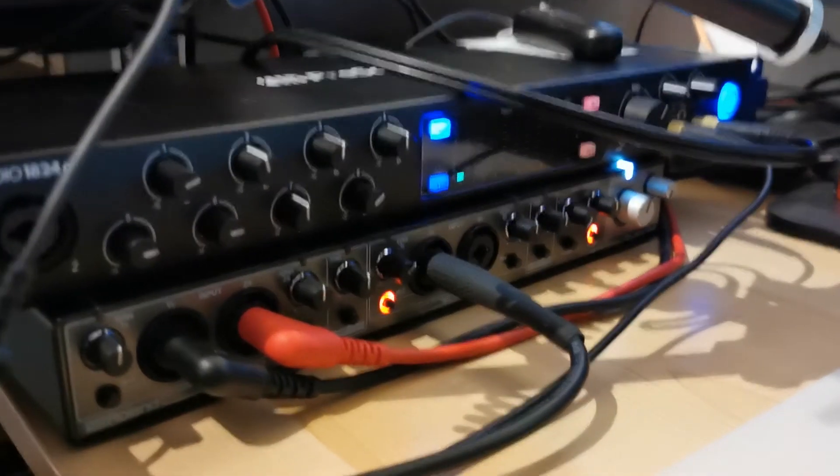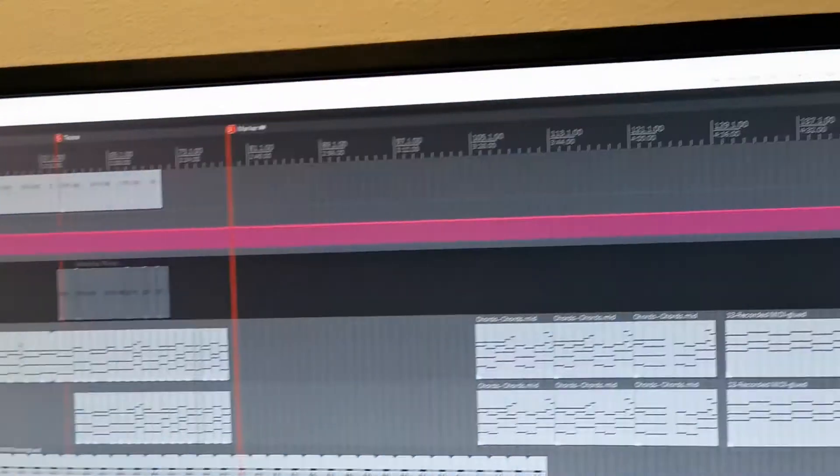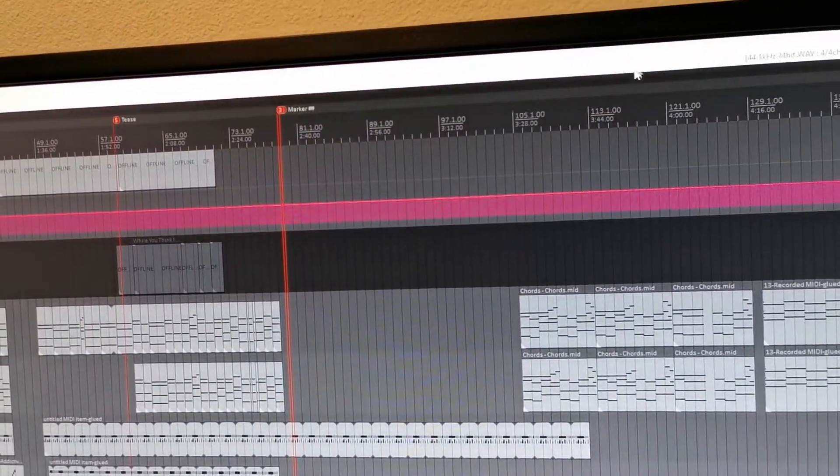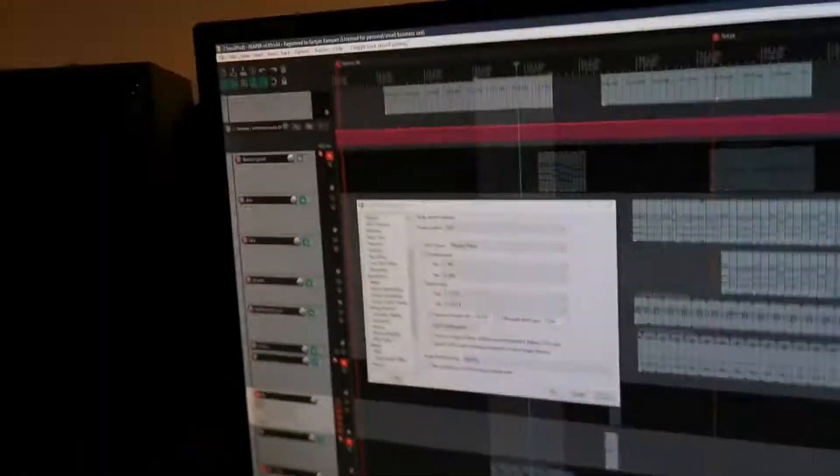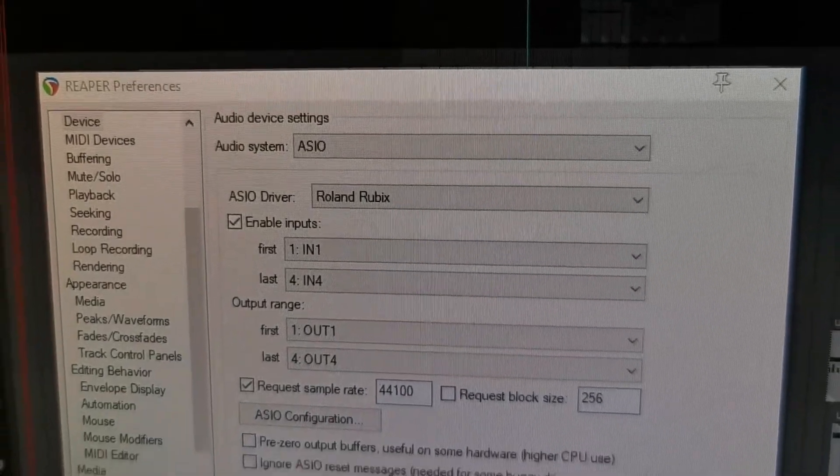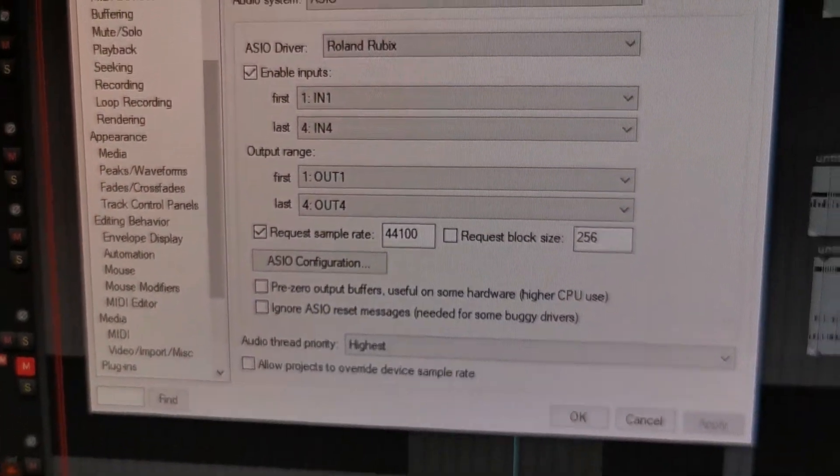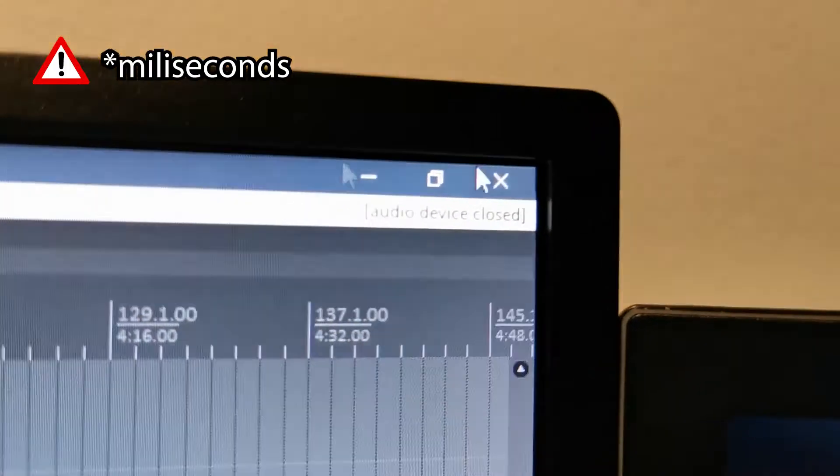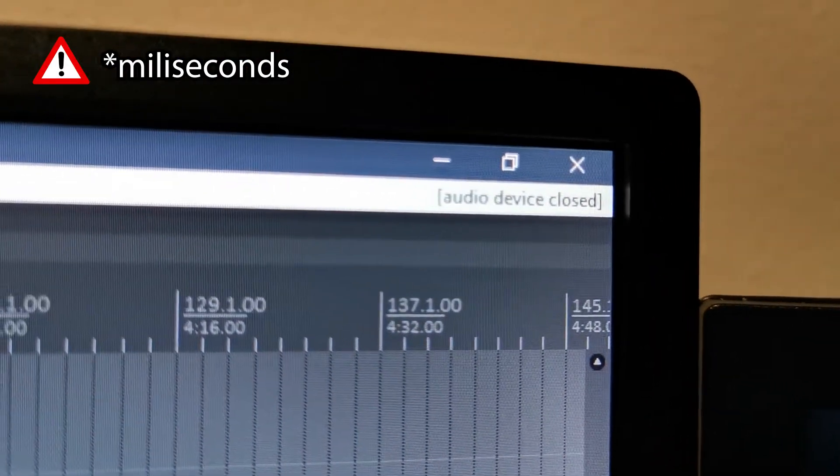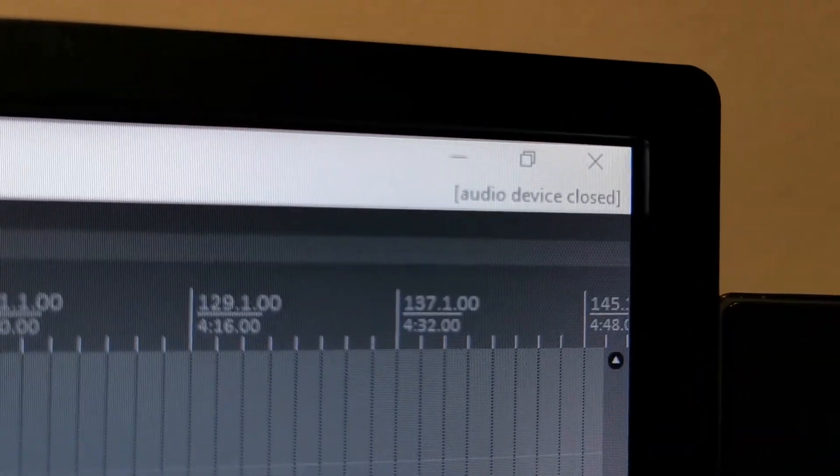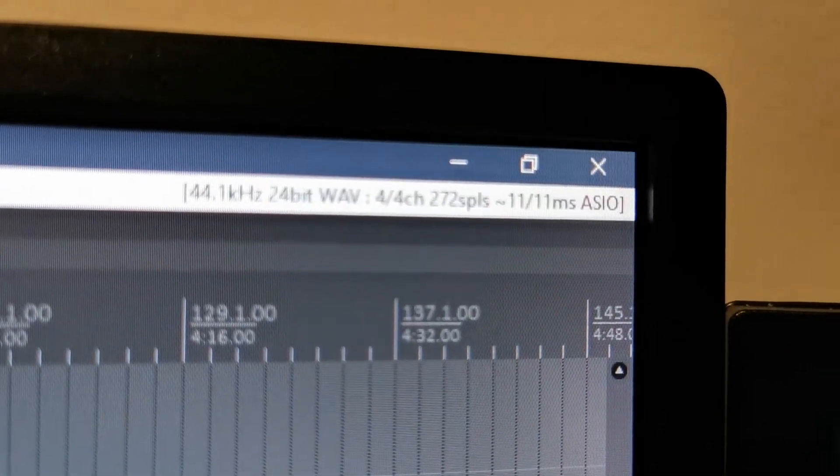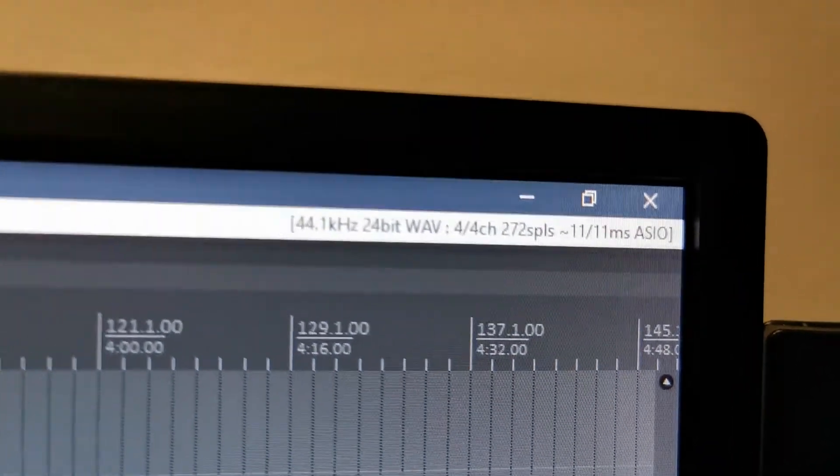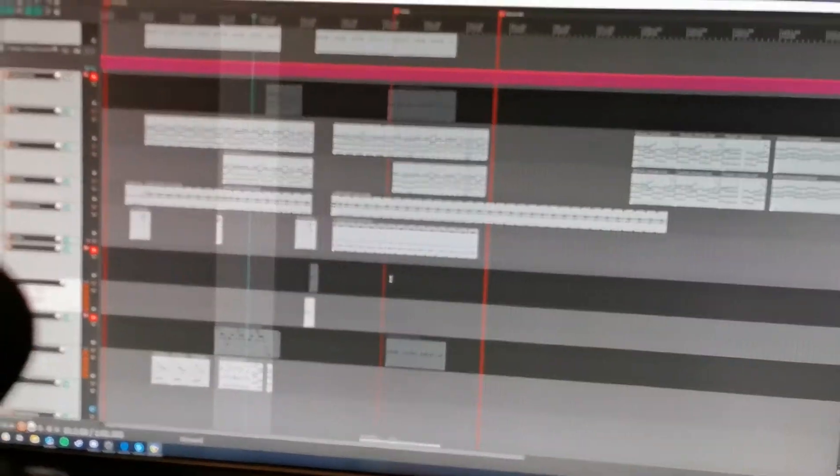So basically what is going on here is the Rubix. That's the one set up here in the DAW. Let me just quickly throw the settings again. So this is running ASIO from the Roland Rubix at around 11 milliseconds. As soon as you start moving outside the program, it will close the interface. 11 milliseconds. You can load it a little bit. I think that's very acceptable.